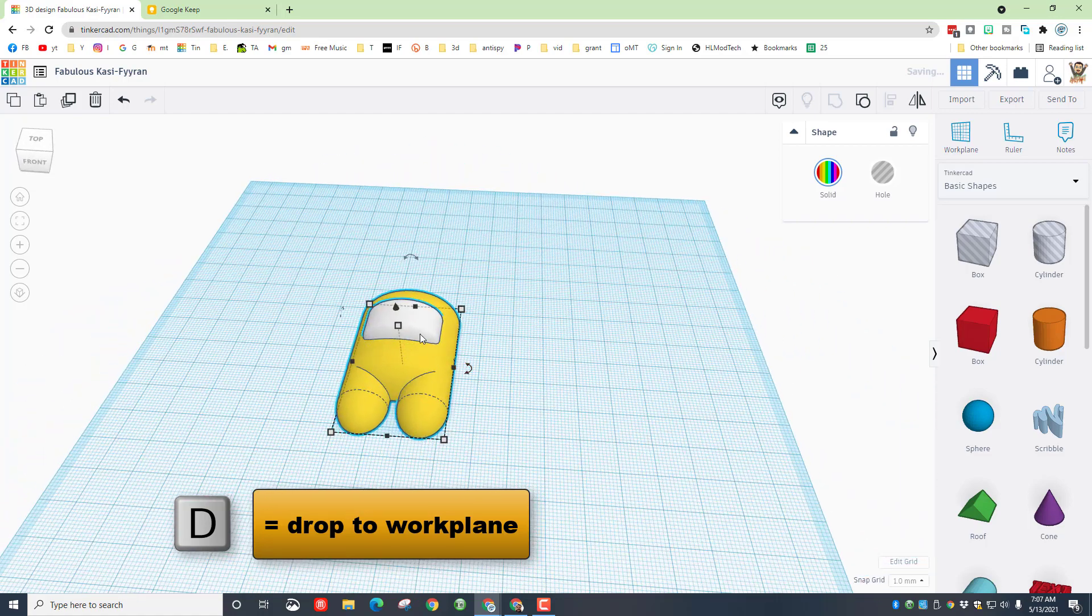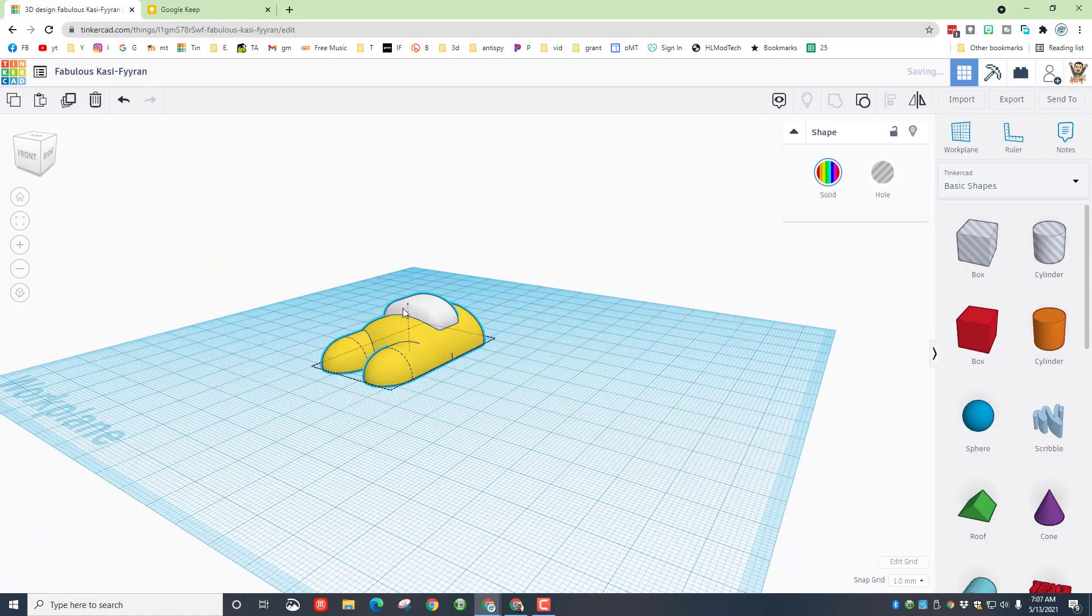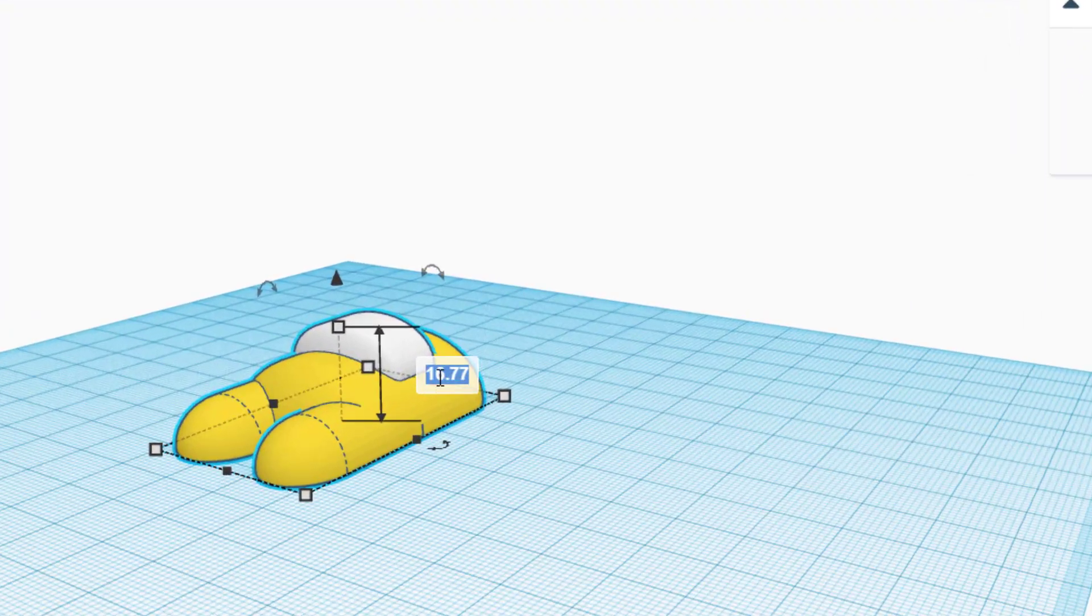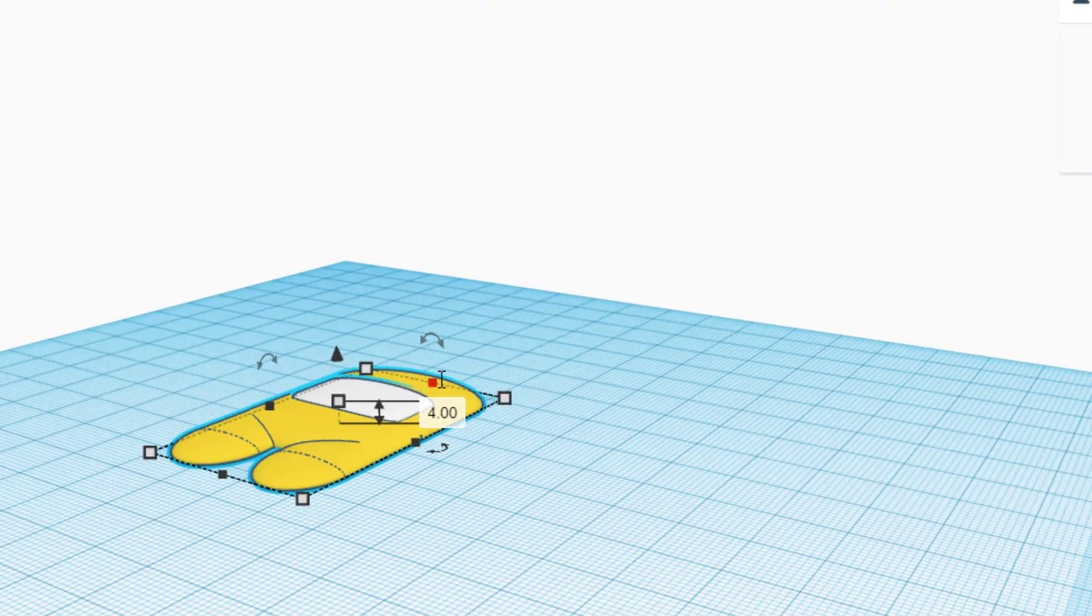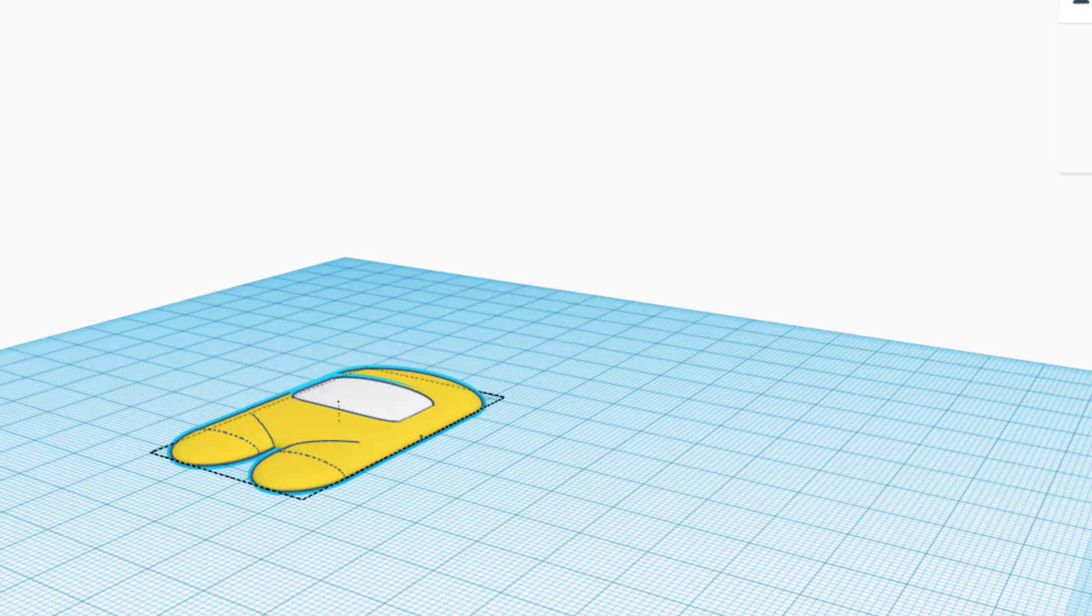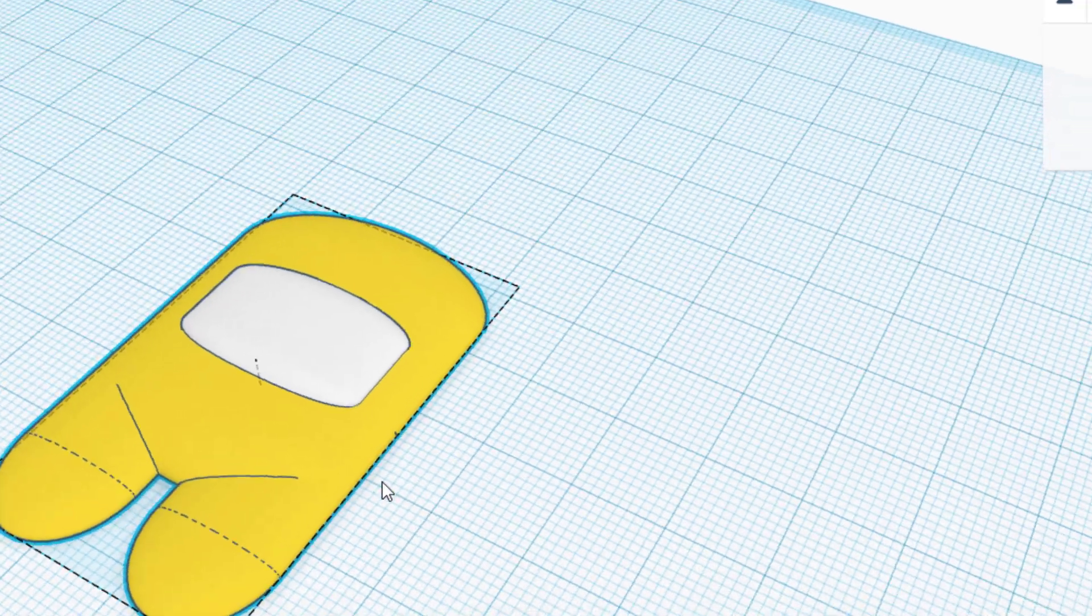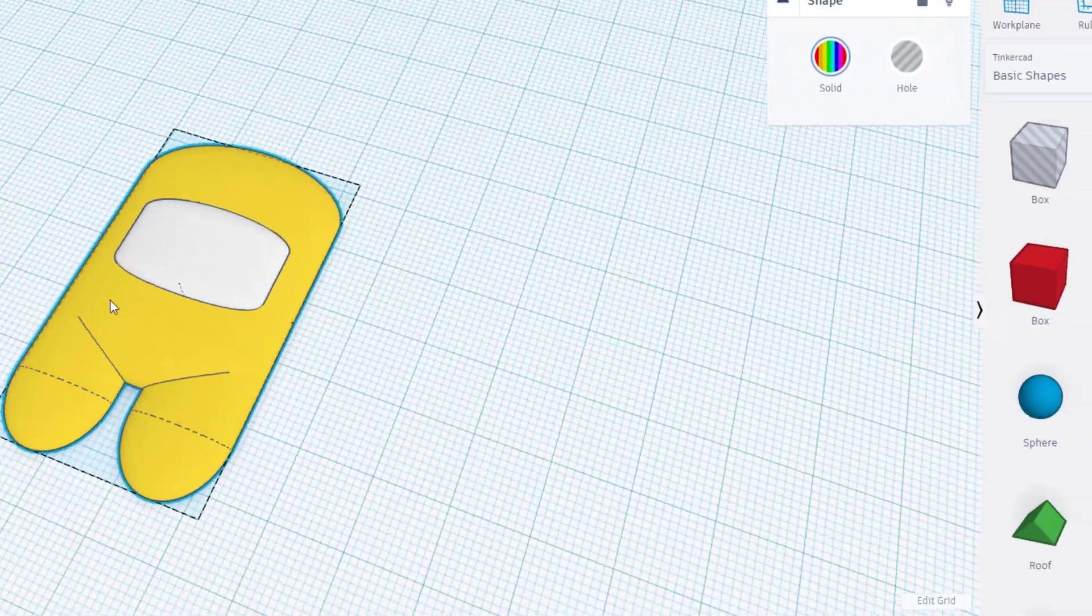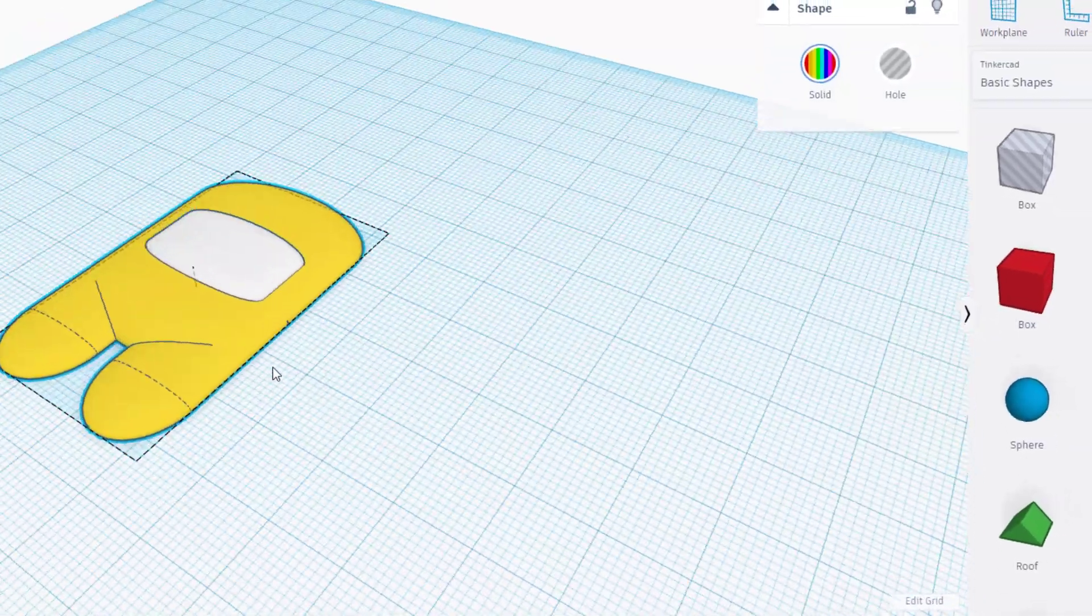Now this would also not be comfortable in your pocket, so we're going to simply click on it and make it four for how thick it is. Now we've got a keychain style Among Us character just like that.